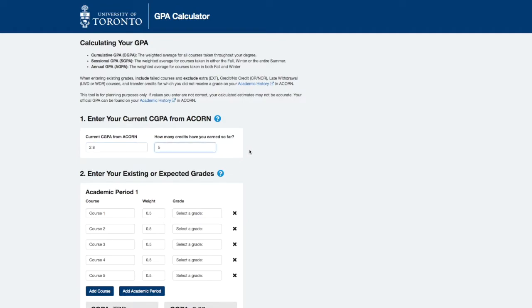This step is optional. You can enter all of your grades manually into the academic period containers, but calculating your CGPA this way is faster.